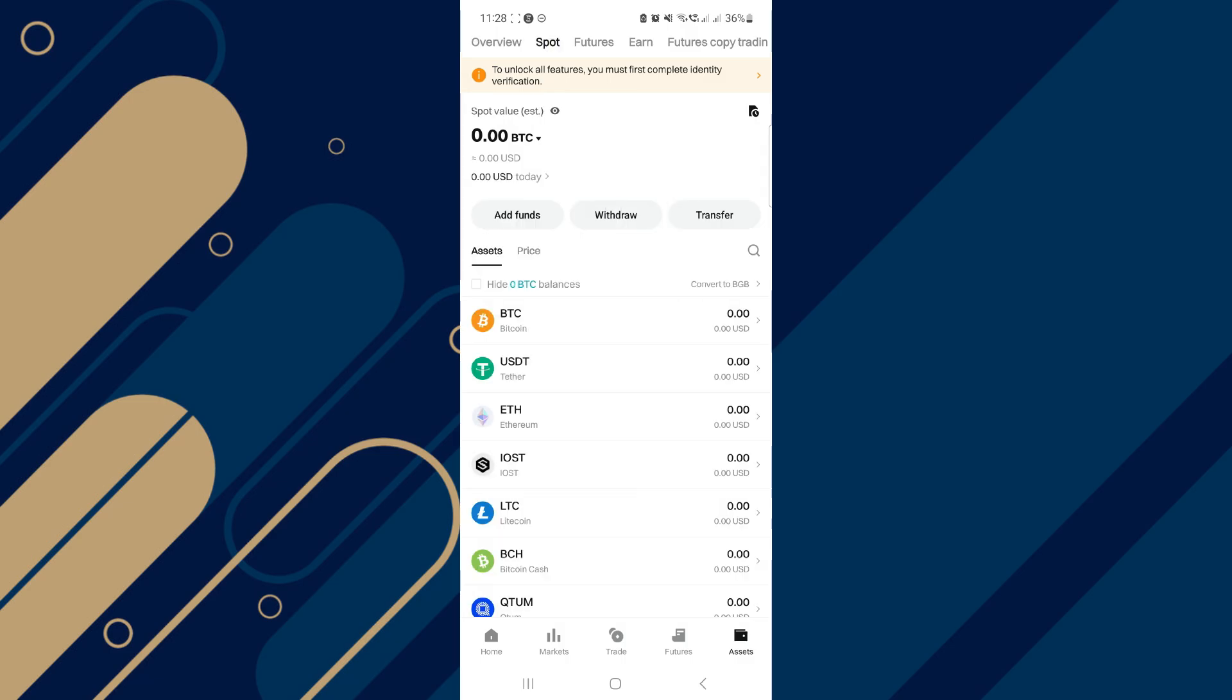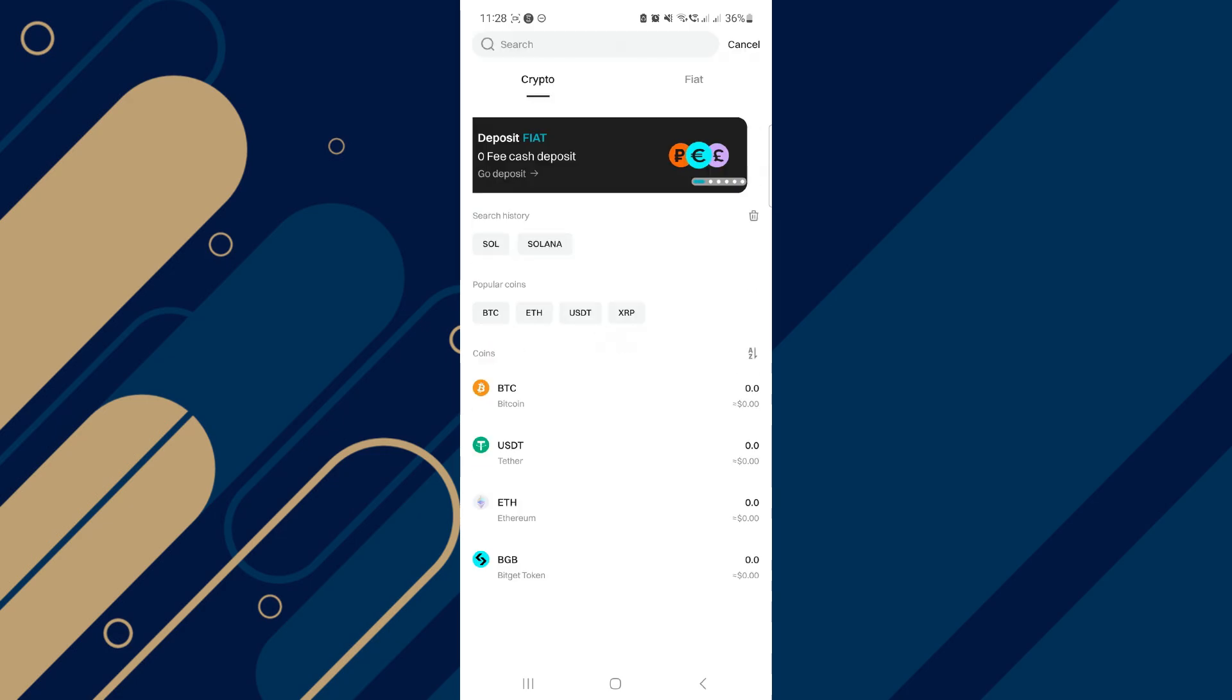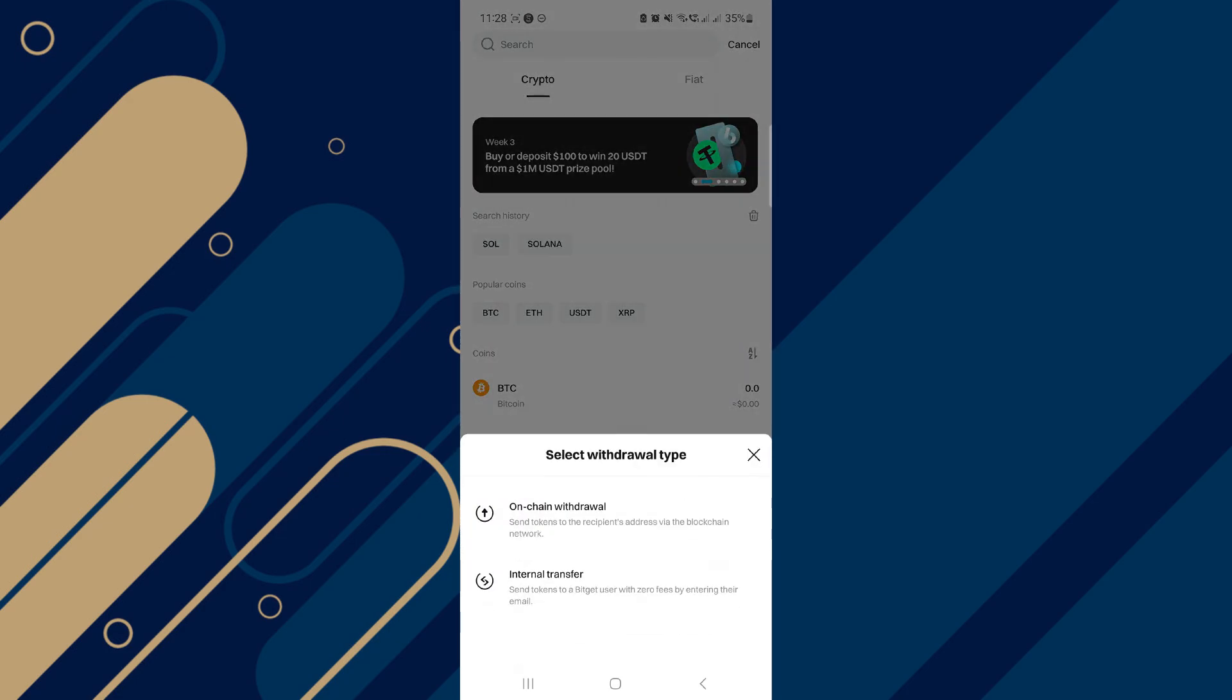Here, click on withdraw and you will search Solana and tap on it. After that, click on unchain withdraw.